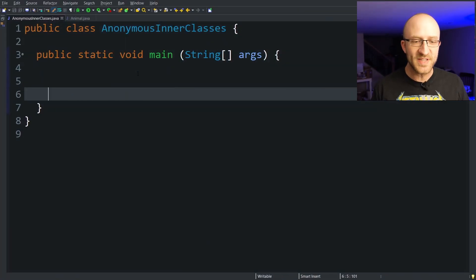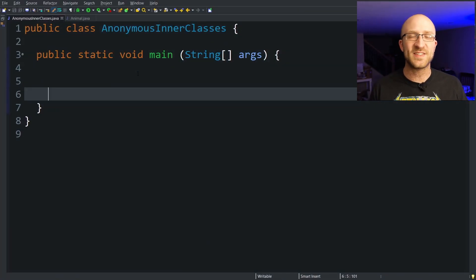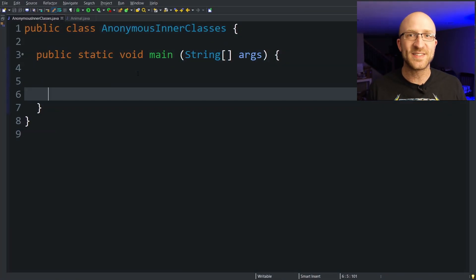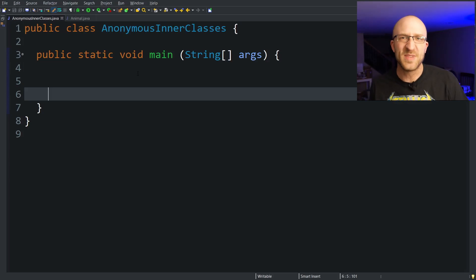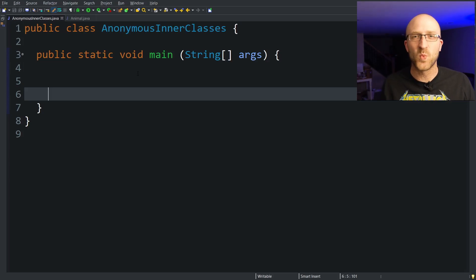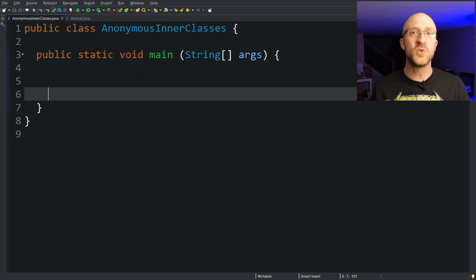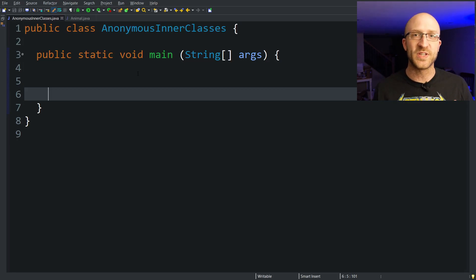All right, so anonymous inner classes. This is another one of those things in Java that just has a scary sounding, complicated sounding name. Anonymous inner classes. It sounds really hidden and shady and weird, but they're really not all that complicated and they can be really useful and really cool to use.